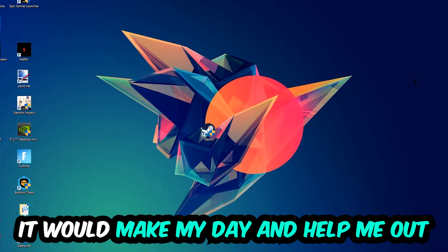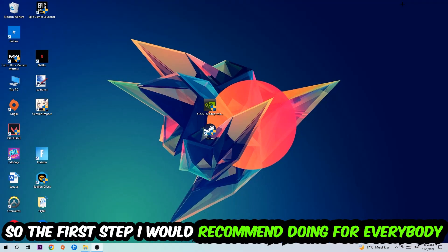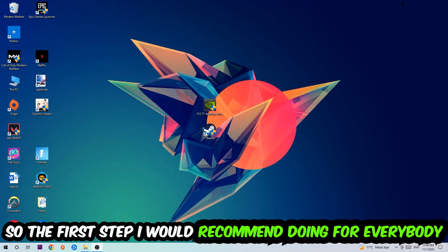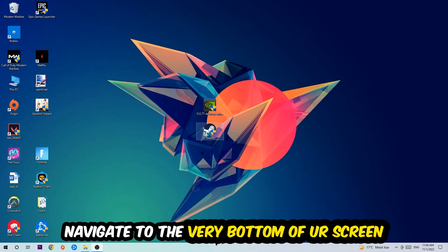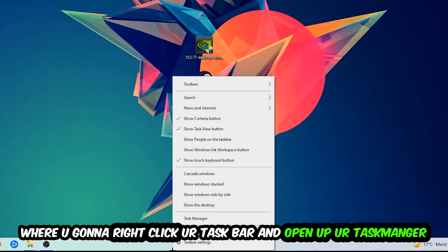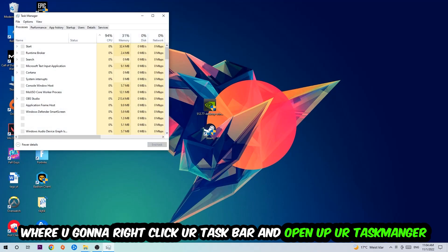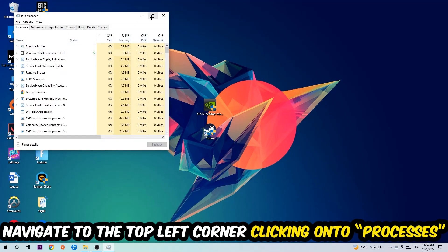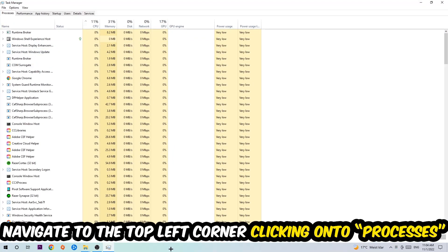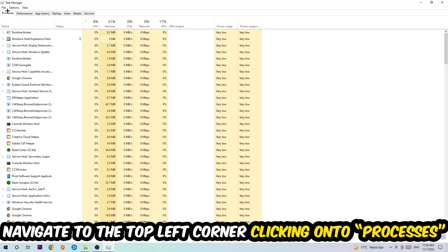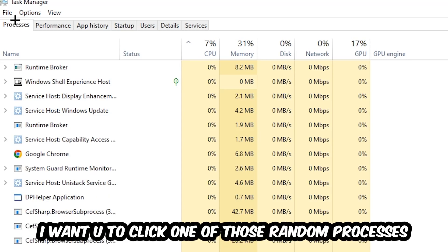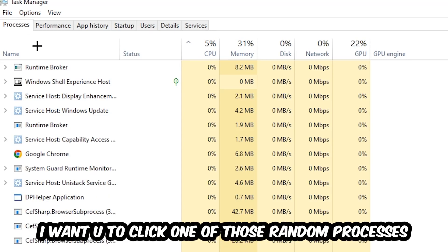The first step I would recommend for everybody is to navigate to the very bottom of your screen, right-click your taskbar, and open up your Task Manager. Once the Task Manager pops up, I want you to navigate to the top left corner, clicking onto Processes. Once you click Processes, I want you to click one of those random processes, doesn't really matter which one.